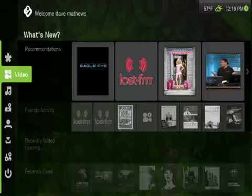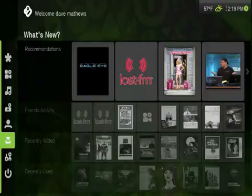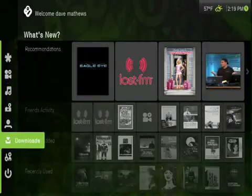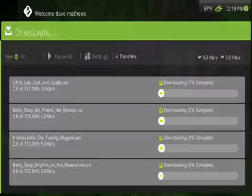Boxy also has a built-in Torrent application, so if you want to download and collect video files, you can do that too, all legally.